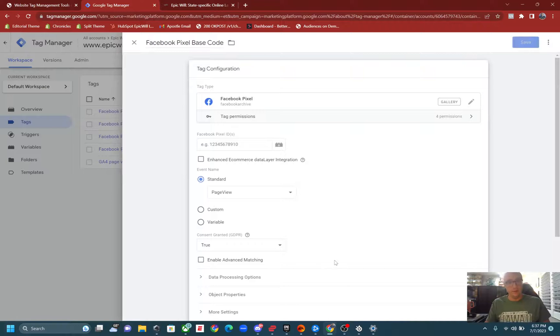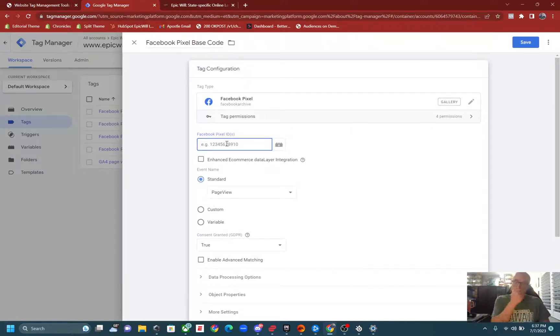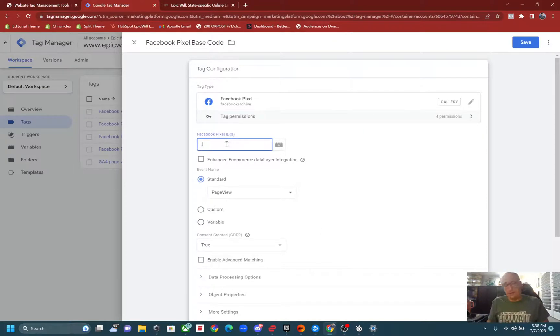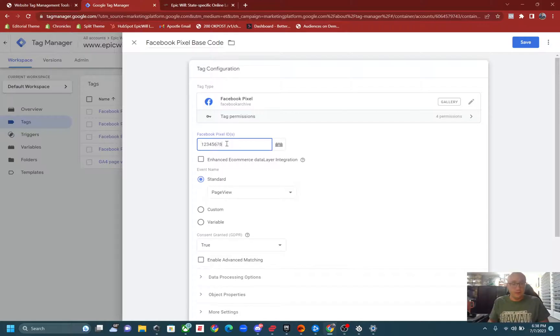So if they update it, it's updated. All right, enter your pixel ID, you know, one, two, three, I'm not entering mine, but enter yours in there.